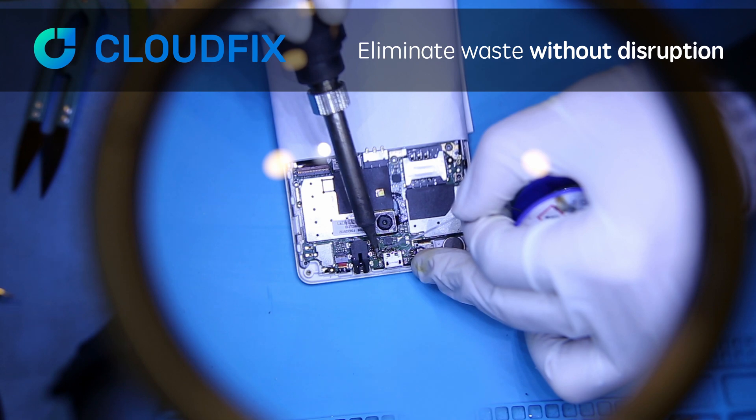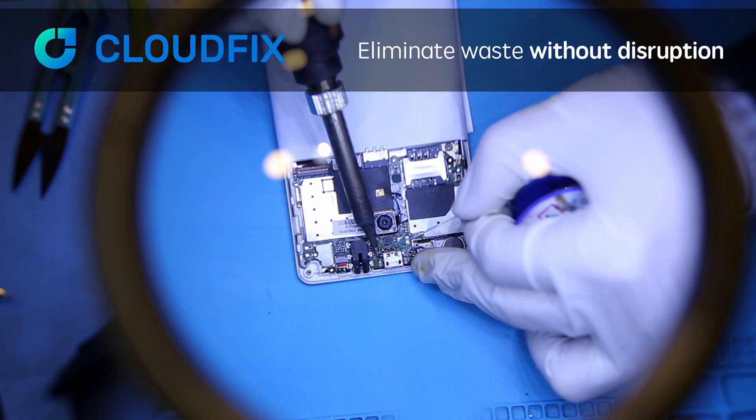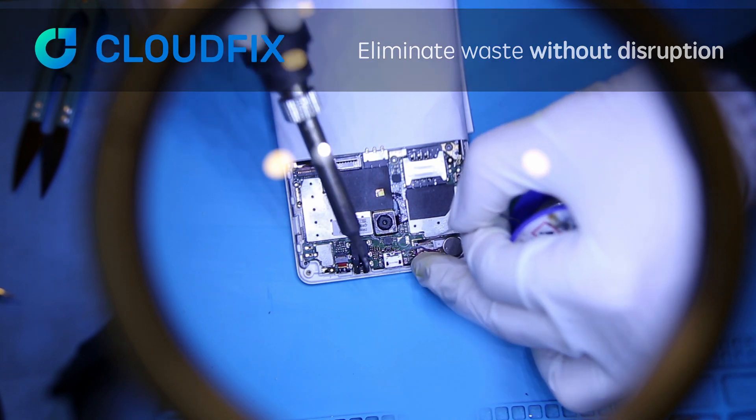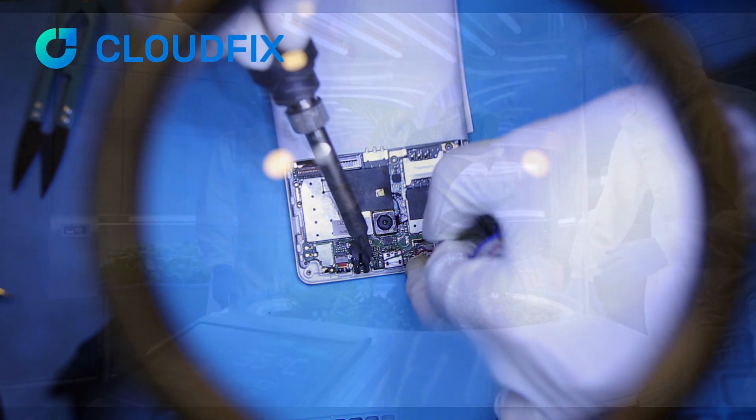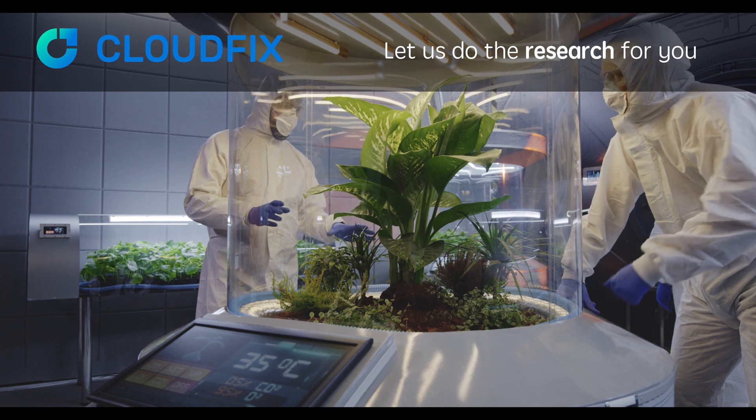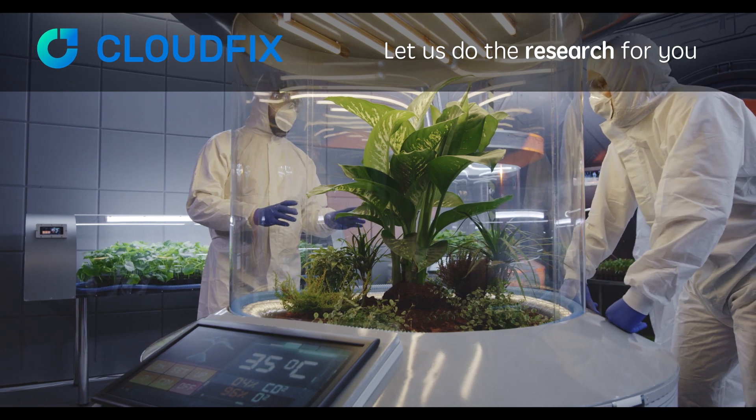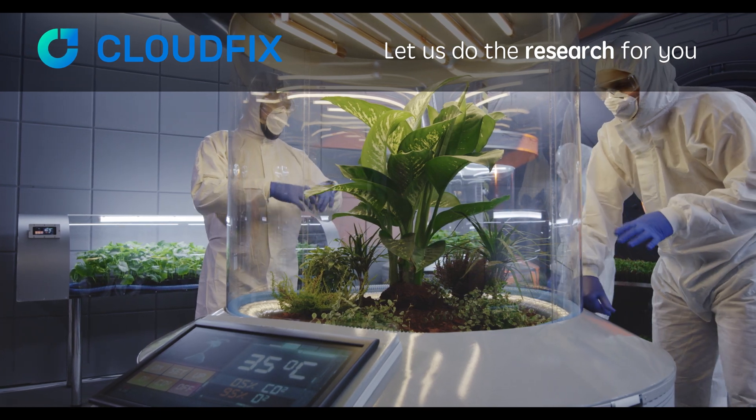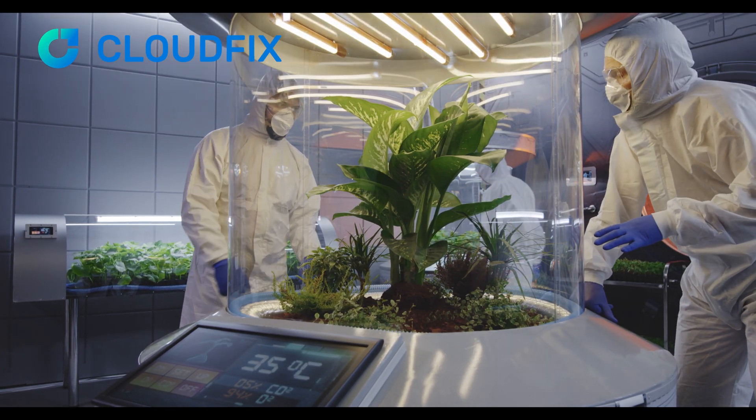Everyone wants to eliminate waste only if it comes without disruption. And we all can't stand to start a research lab to make this work.